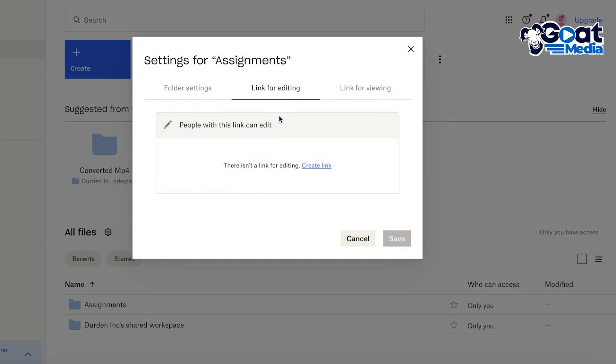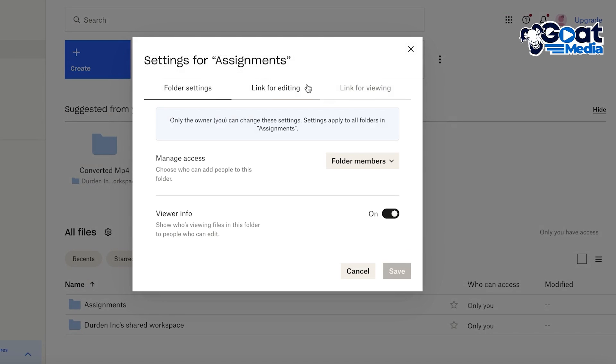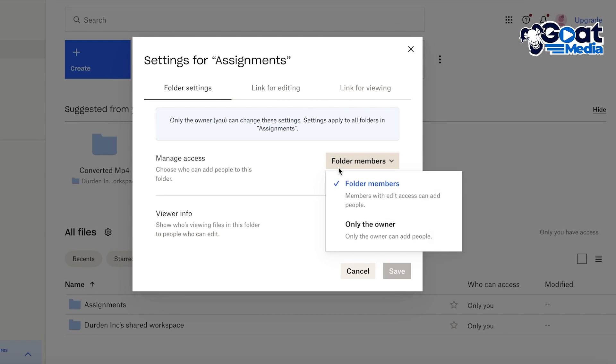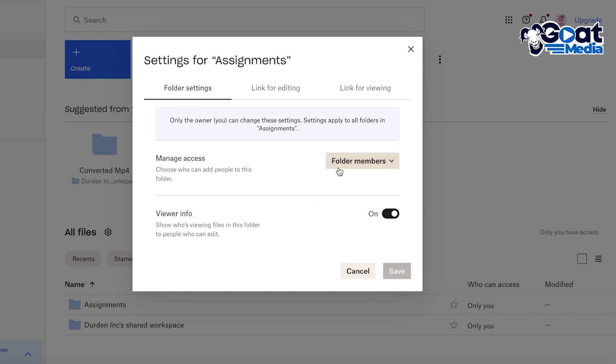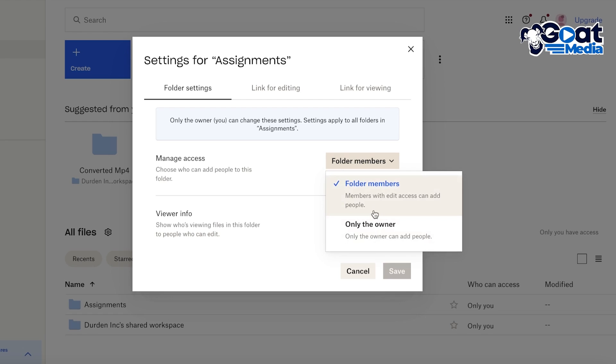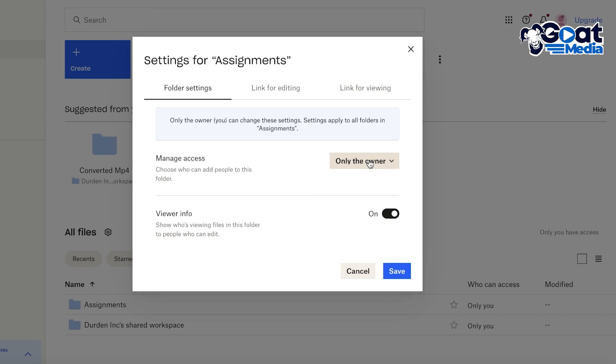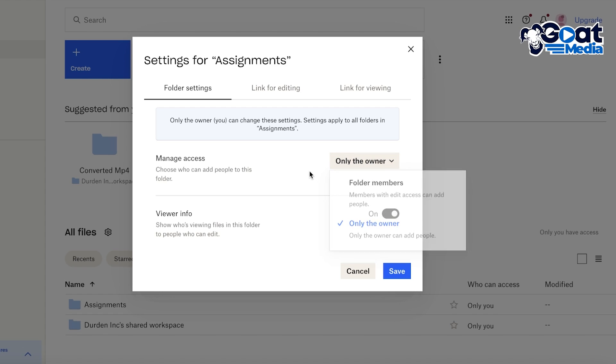So only the owner can add people, or if members that you add that can edit should be able to add more members. So let's say only I can add other editors or other people into this folder.